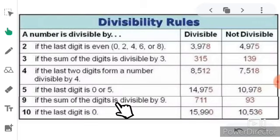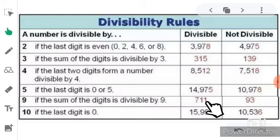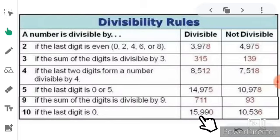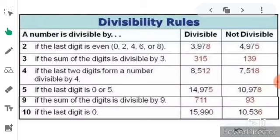Test for 9: if the sum of the digits is divisible by 9. For 711: 7 plus 1 is 8, 8 plus 1 is 9, and 9 is completely divisible by 9, so 711 is divisible by 9. For 93: 9 plus 3 is 12, and 12 is not divisible by 9, so 93 is not divisible by 9. Test for 10: if the last digit is 0. For 15990, the last digit is 0 so it is divisible by 10. For 10536, the last digit is 6 so it is not divisible by 10, but it is divisible by 2.